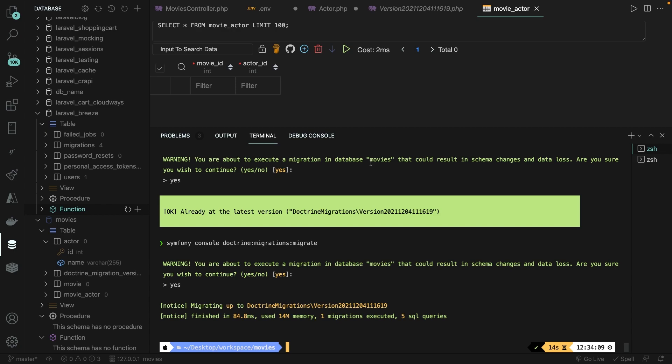Up until this point, we created our database connection inside our .env file, we set up a new database, and we created two migrations and entities through Doctrine. When it comes to coding, you don't want to add all data yourself inside a database, but you rather want to use a tool that will create dummy data for you. In Symfony, this can be done through data fixtures.